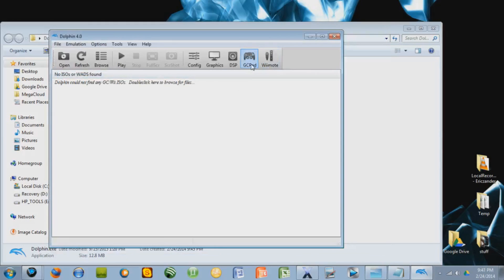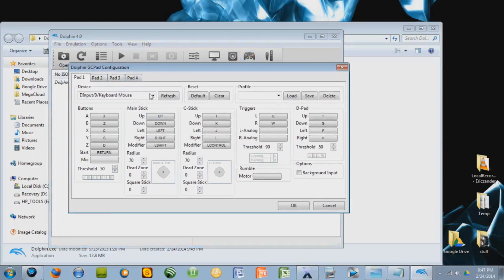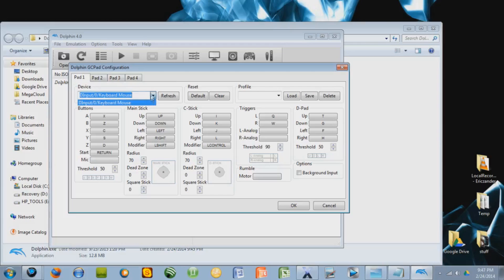Okay, so you can press this if you're going to play a GameCube game. This button, GC pad. And it'll map all the controls to either a joystick if you have it in, but I don't currently have one in, so I can just change the mouse controls.